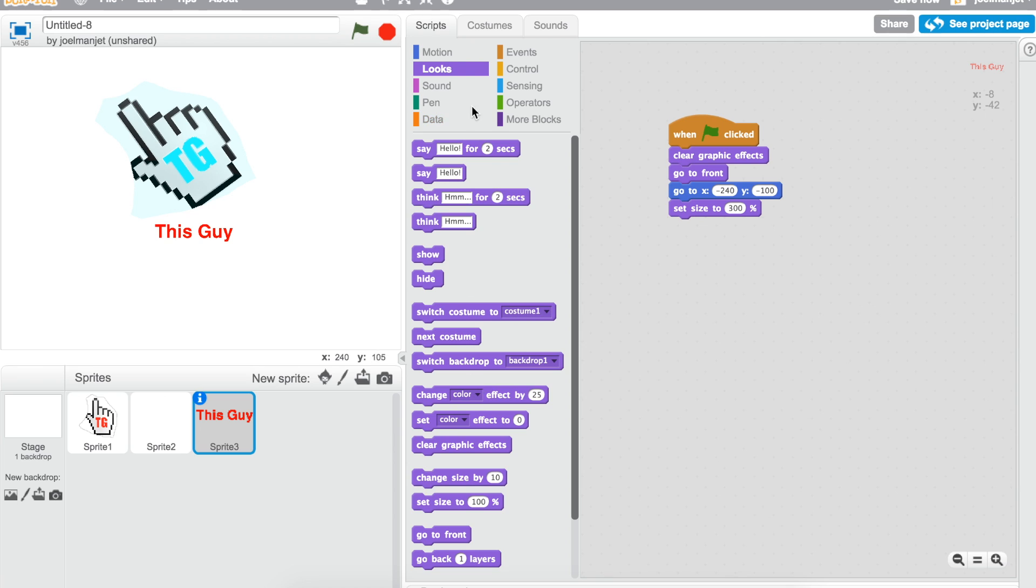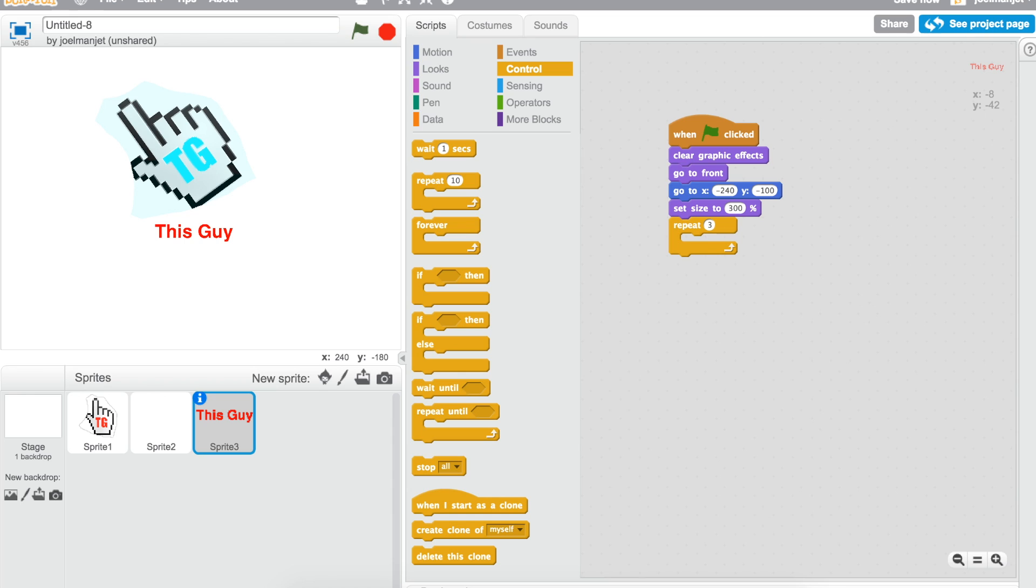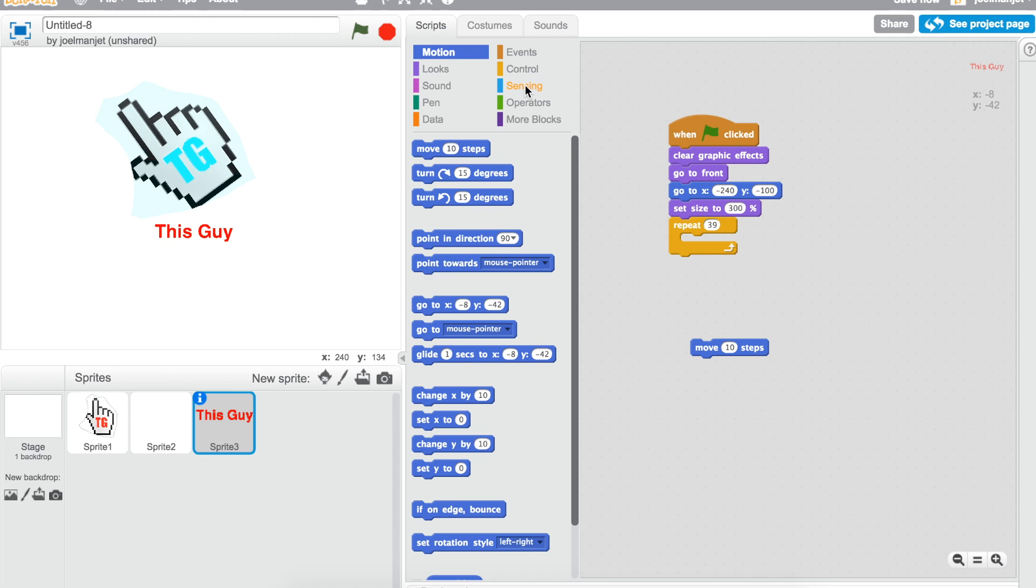Take the repeat one and then do it 38 times, or I can do 37, 39. Yeah, repeat 39 times. Then what you need to do is go to motion, take the move 10 steps, then take the sensing timer.